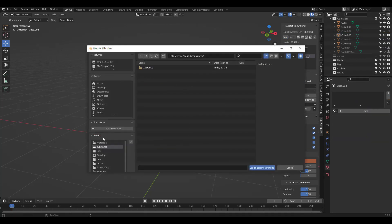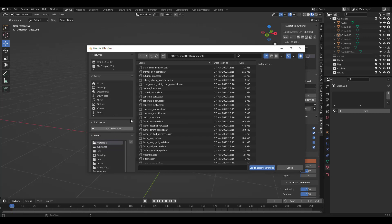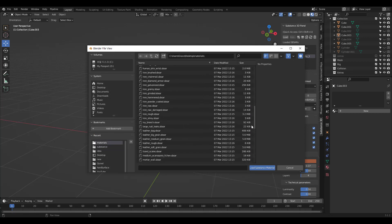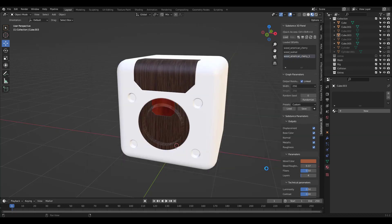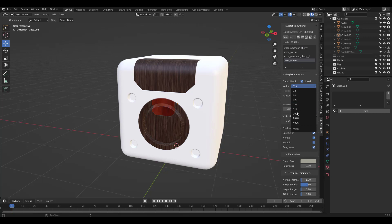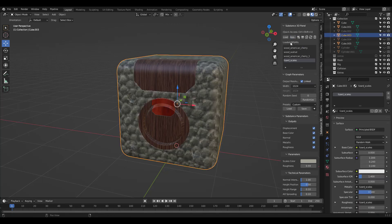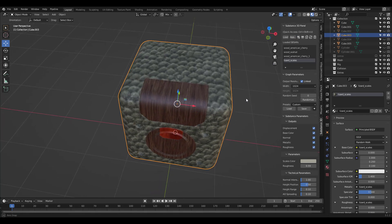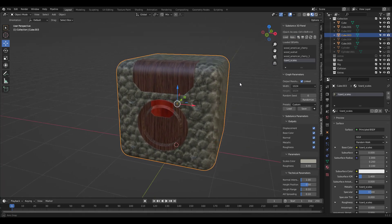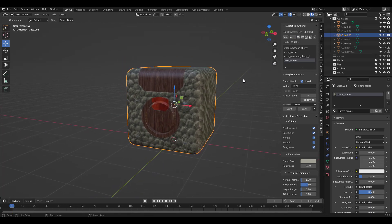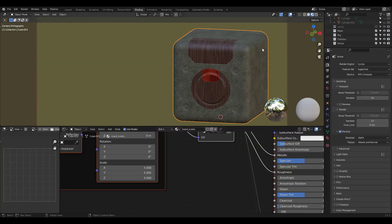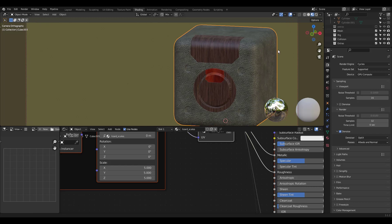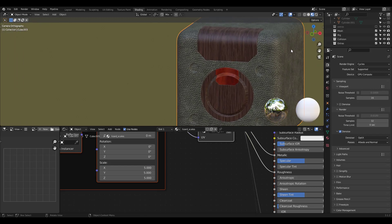I'll try another material to show you something else. Let's try the Lizard Scales material. See how it's kind of too big? What you can do is go to the Shading workspace and adjust scales from the Mapping node. See the difference?